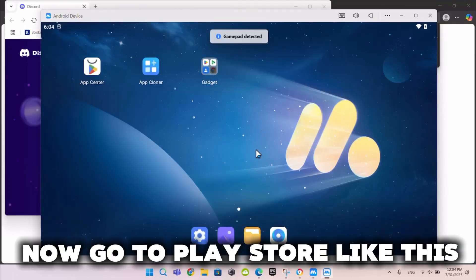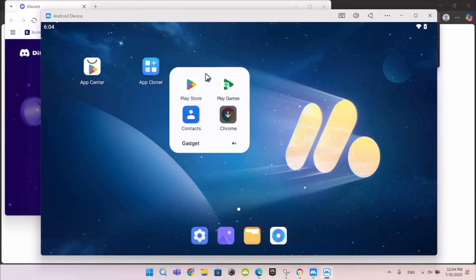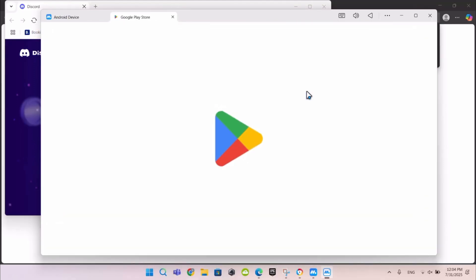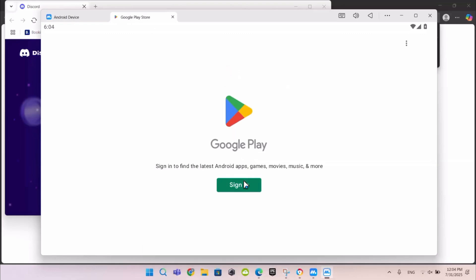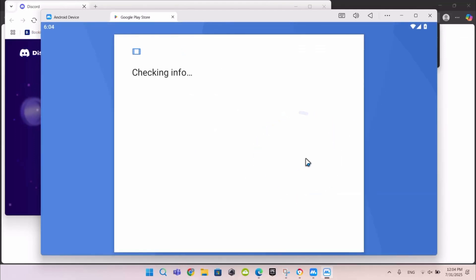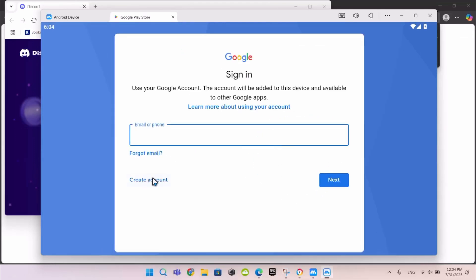Now go to Play Store like this. Press sign in. Now log in or create an account here.